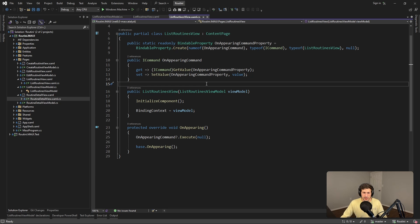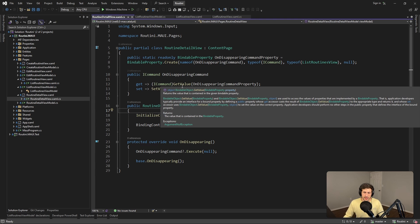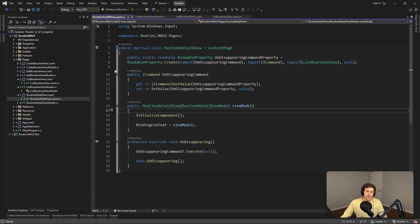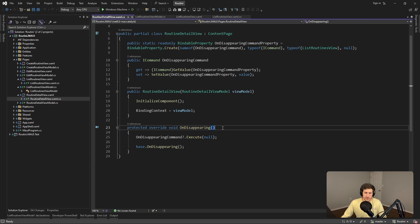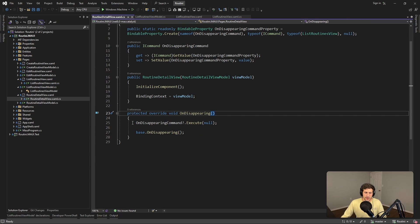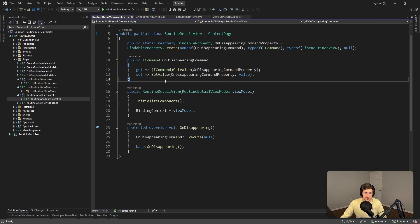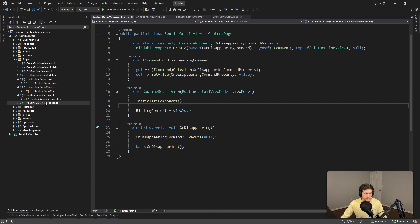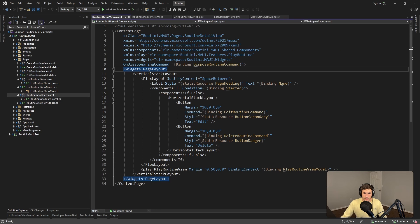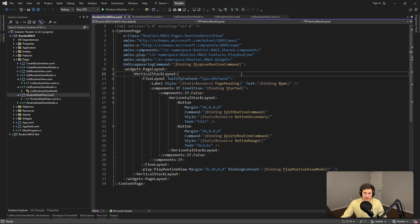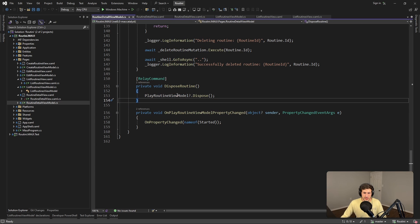So for example, I actually have one in this application over in the routine detail view, same kind of thing but the inverse for OnDisappearing this time. So we have this OnDisappearing override where we call an OnDisappearing command. And in that case if we look at the view, what that's going to do is call a DisposeRoutine command. So in this case we're cleaning up resources and that command disposes this underlying resource.